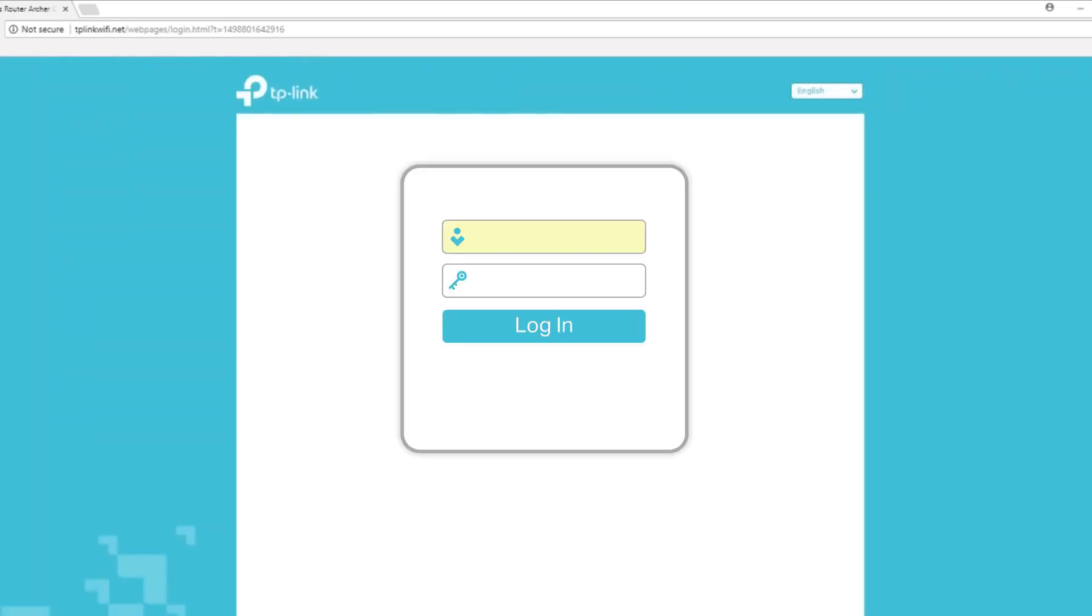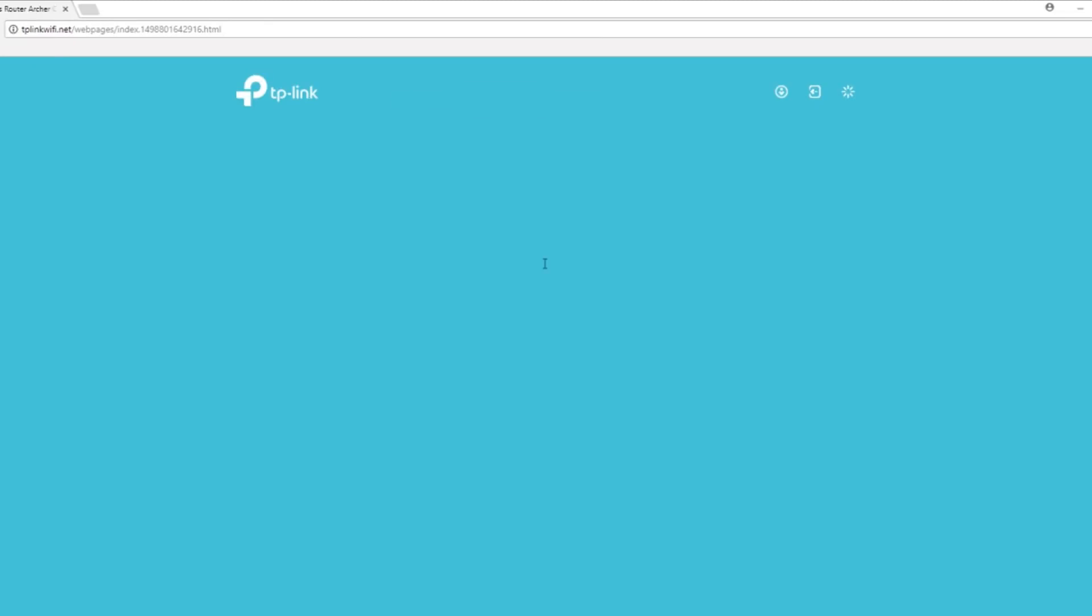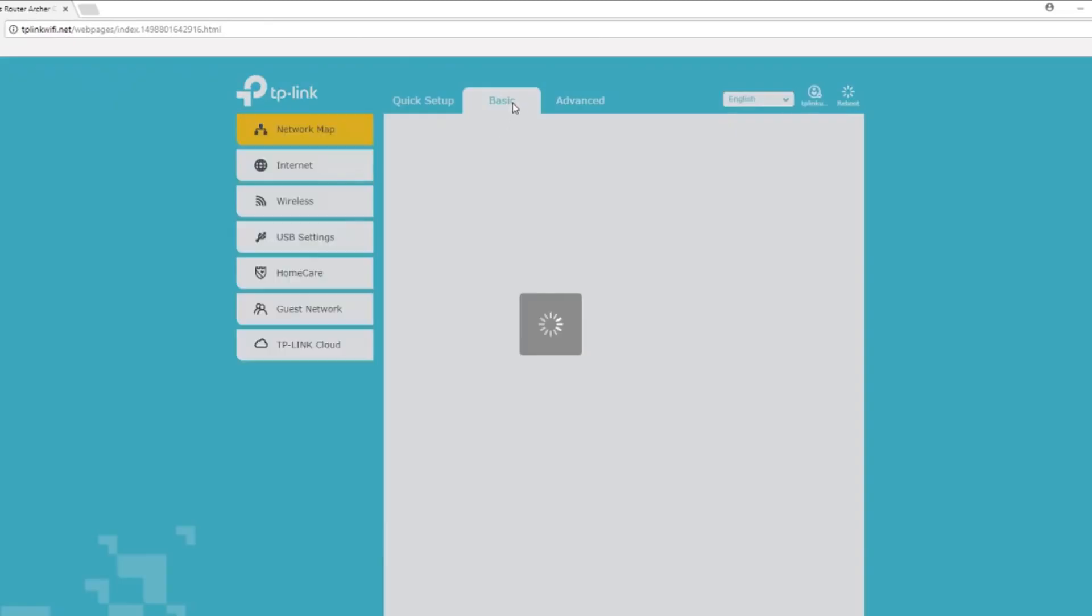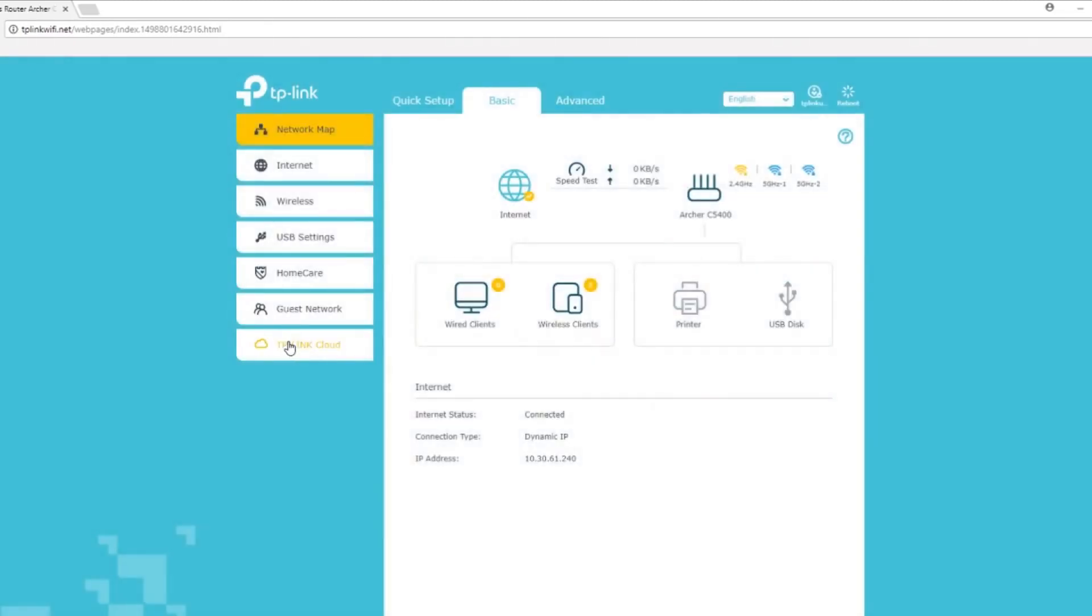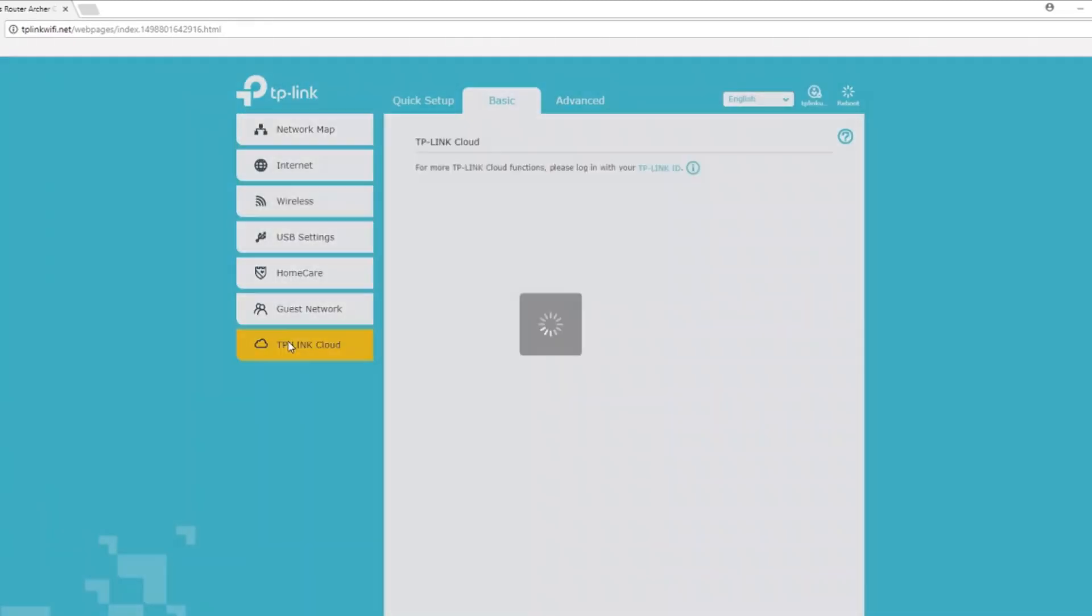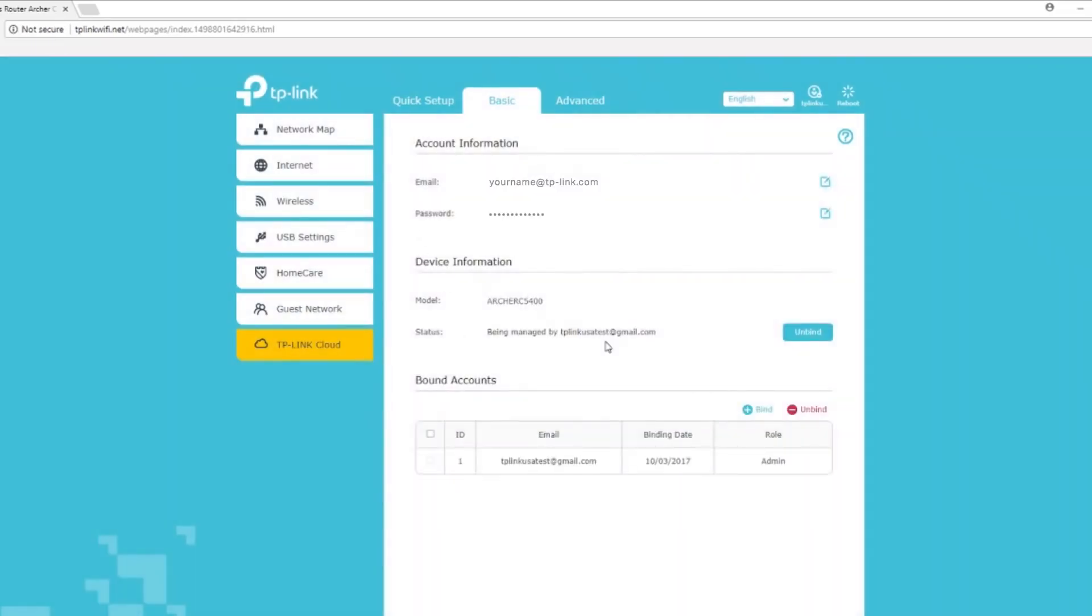Sign in to your router. Once logged in, click on basic, then click on TP-Link cloud on the left. Make sure your account is connected. If not, please sign in before continuing.